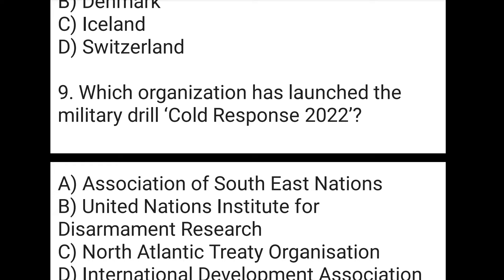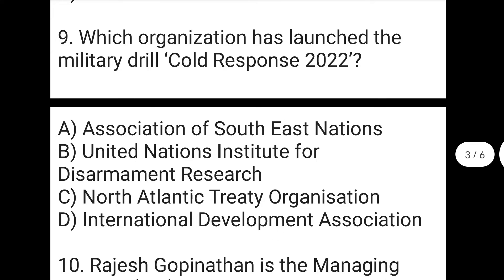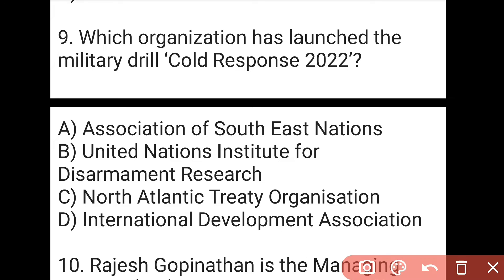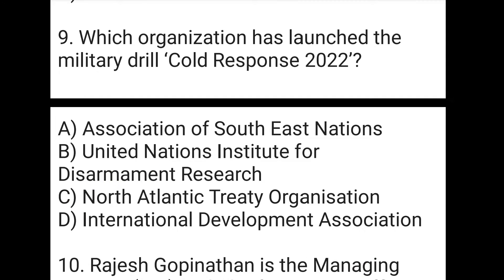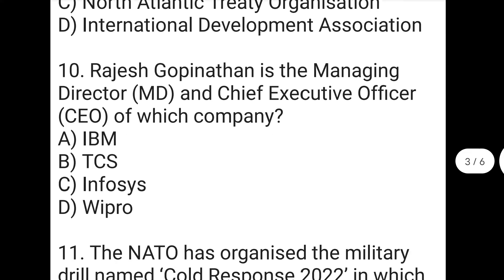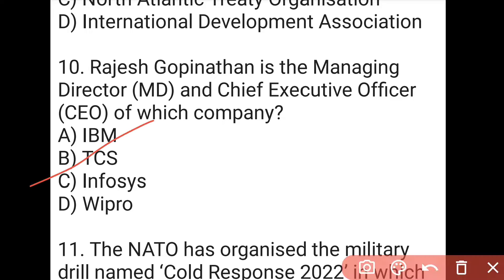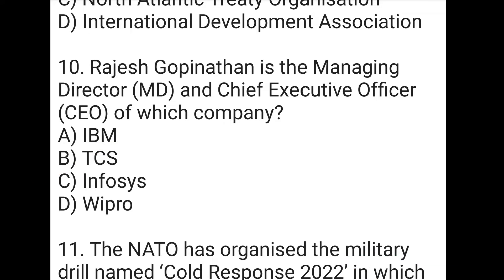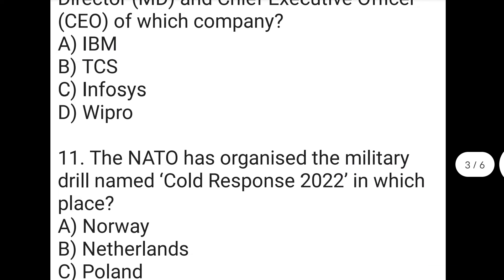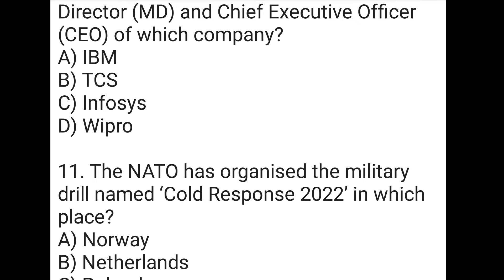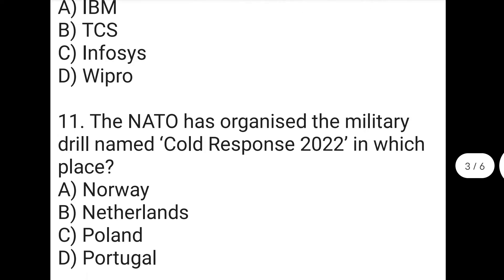The next question is: which organization has launched the military drill 'Cold Response 2022'? The right answer to the ninth question is C, which is the North Atlantic Treaty Organization, also known in short as NATO. The next question is: Rajesh Bopinath is the Managing Director and Chief Executive Officer of which company? The right answer to the tenth question is B, which is TCS. TCS is a great company that has given employment to many people and is one of the best private companies.